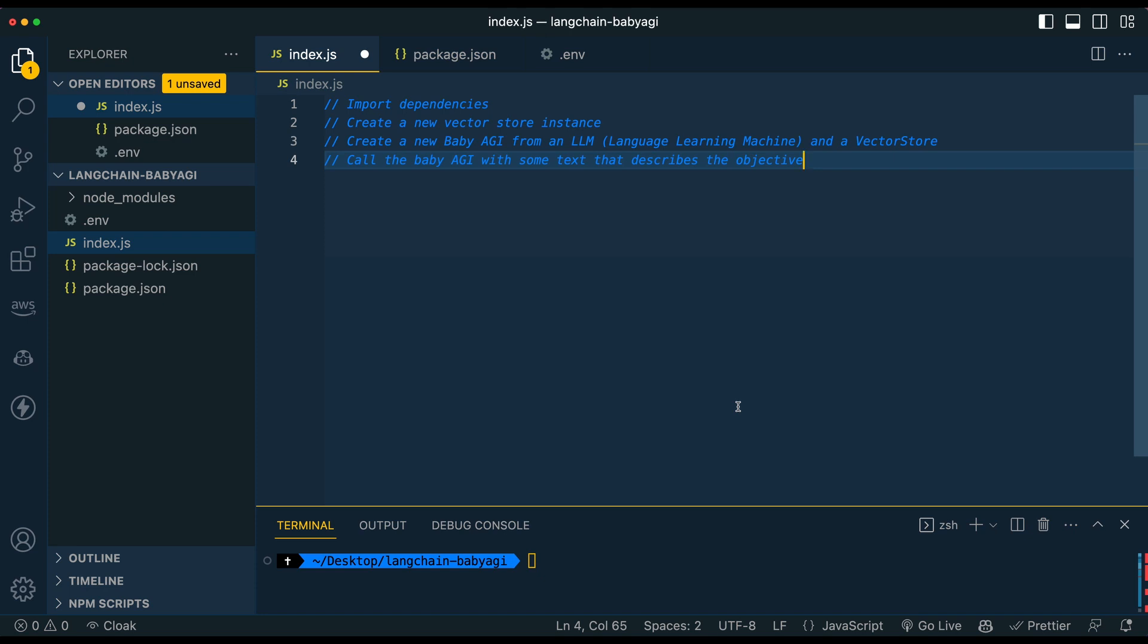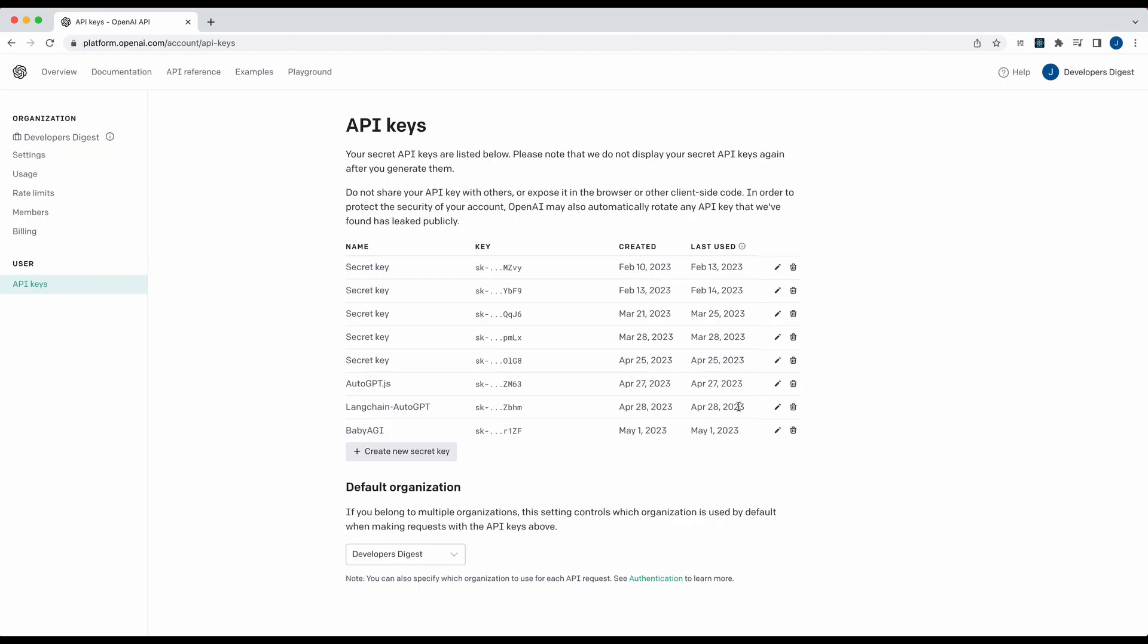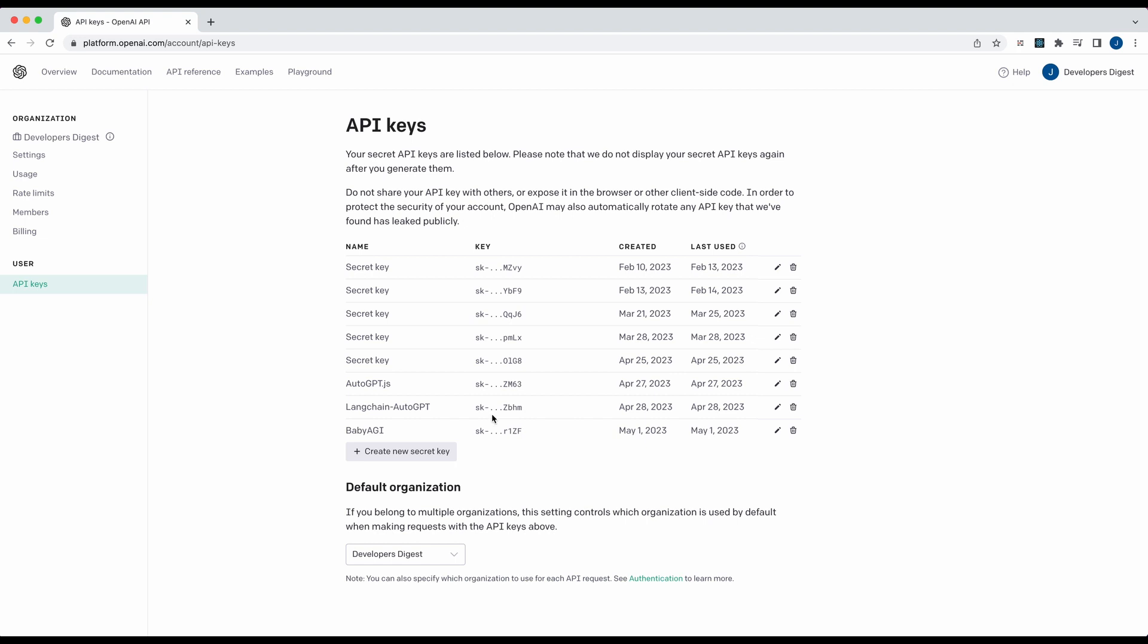So the first thing that we're going to do is we're going to head over to the OpenAI website. If you haven't made an account already, just go over to platform.openai.com. Once you've made an account, go to the top right hand corner, click view API keys, and then from there you'll be on this page. Simply create a new API key and then copy that into your clipboard.